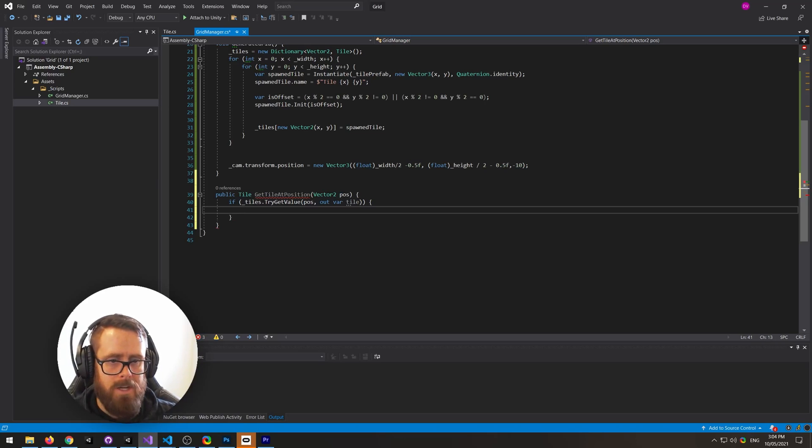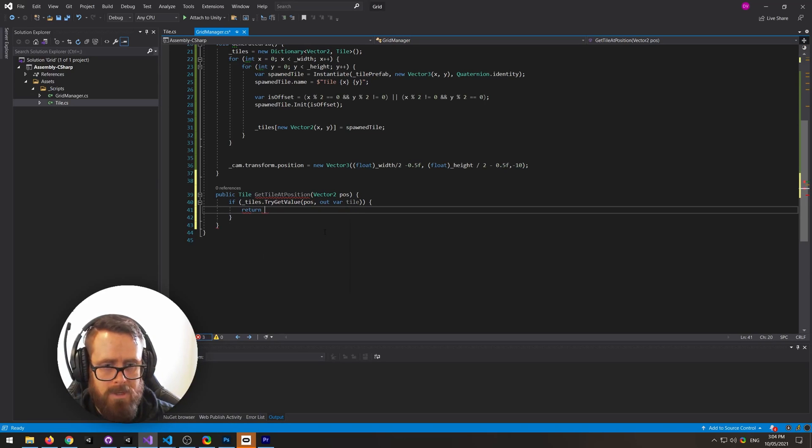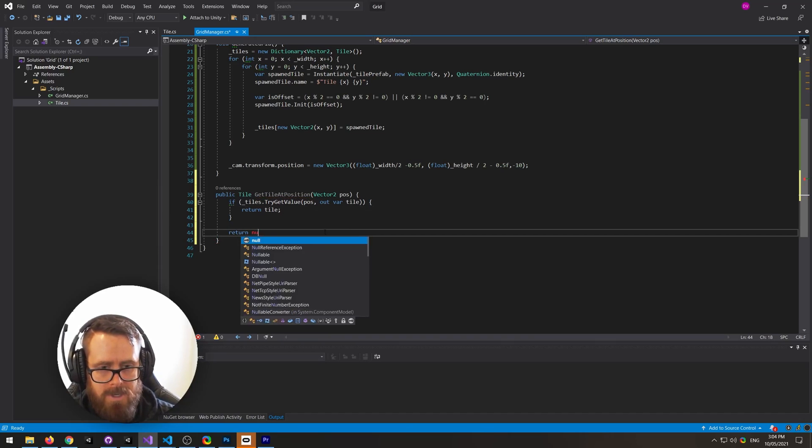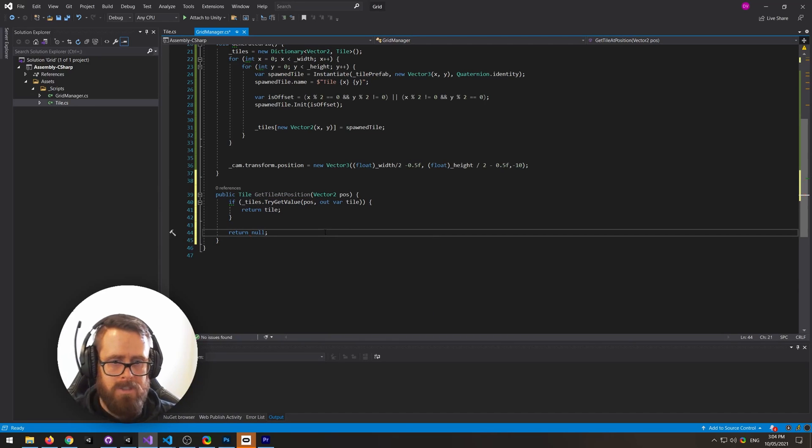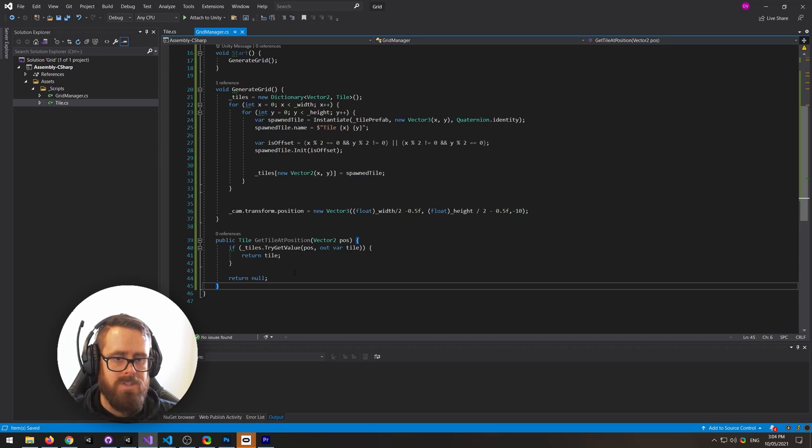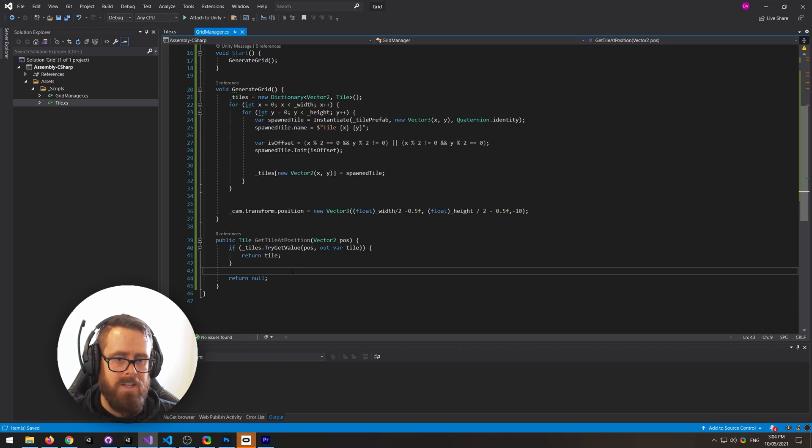So if the tile is available, we will simply return tile. Otherwise, let's just return null. So then you can just quickly call that to get the tile at the current position, and that's how you would do that.